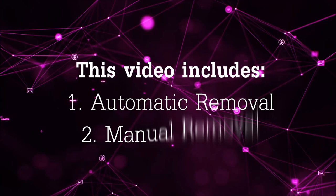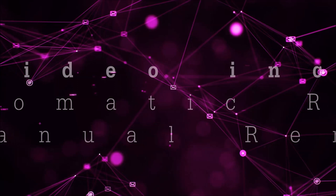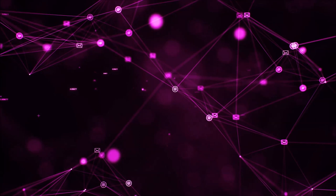Now this video is going to be composed of two parts: automatic removal for the first part and then I'm going to take you through how a manual removal would be done.